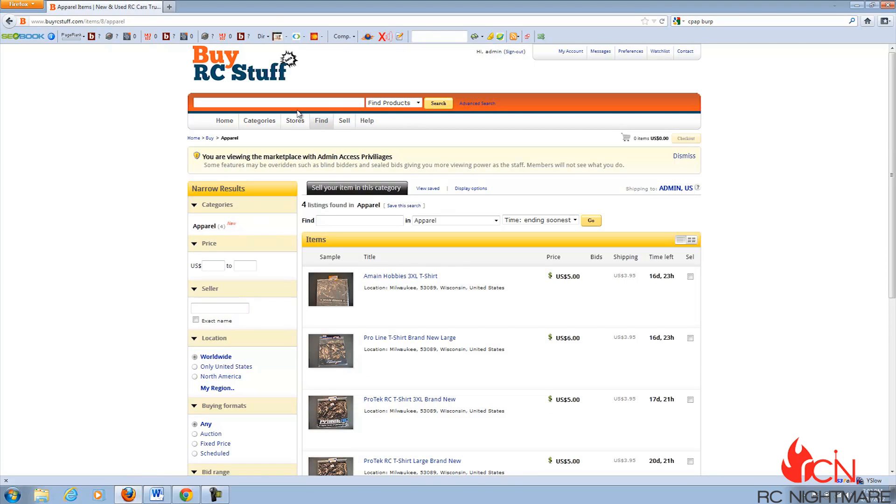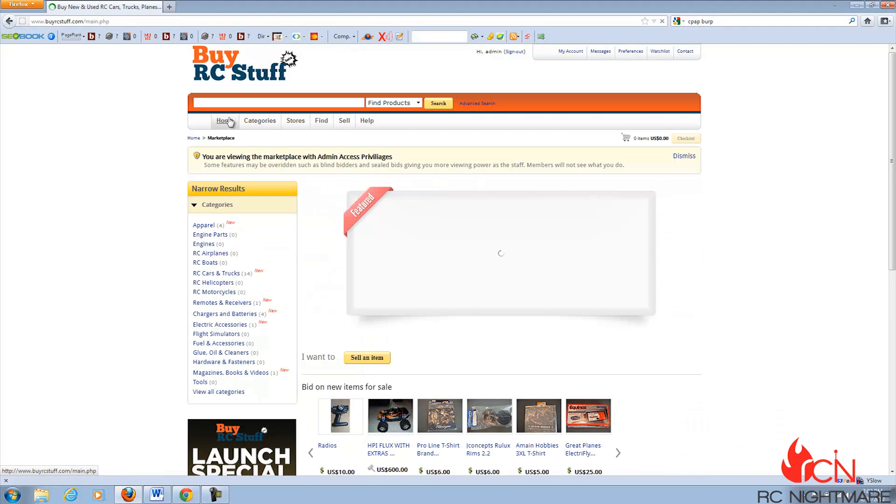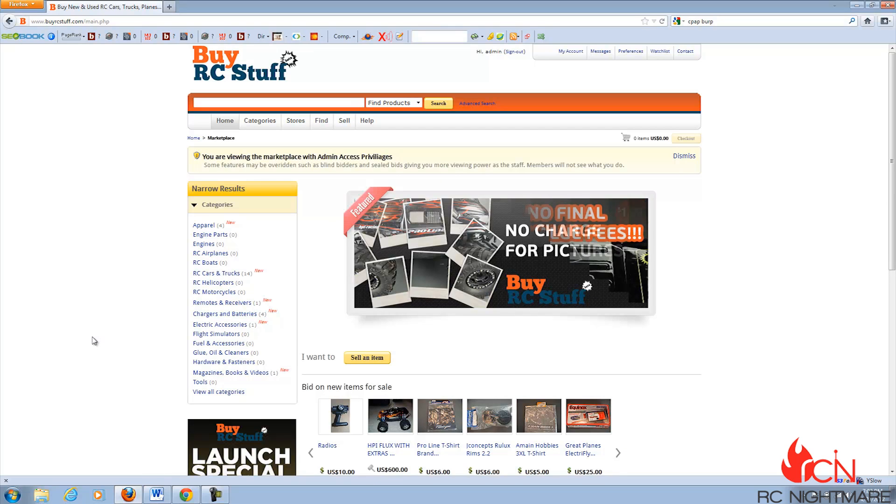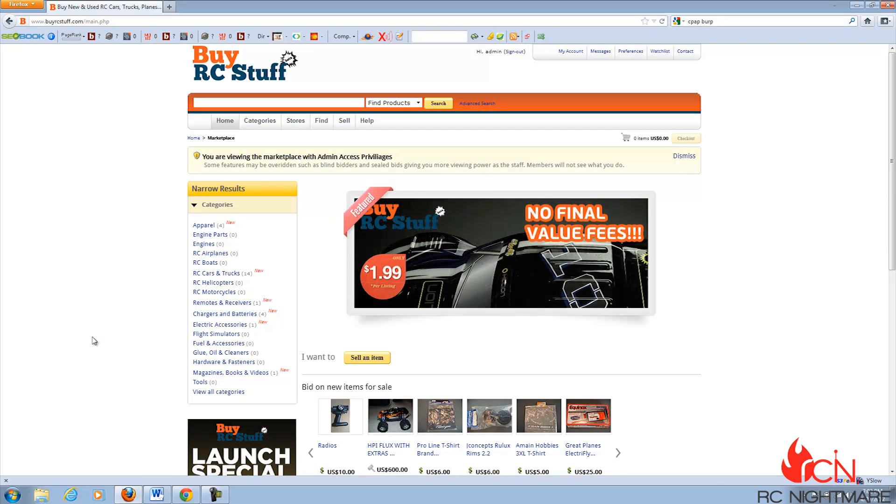But the only way we can really give people a viable way to escape the eBay death trap is if we can get tons of items listed here. So that as each new person comes, they're more likely to buy your items and also list their own.